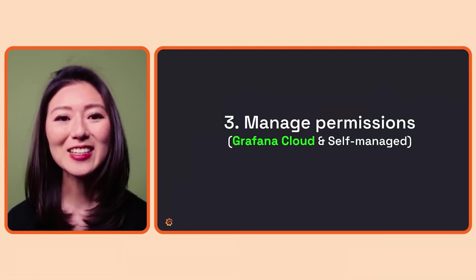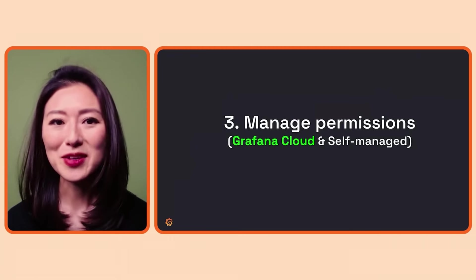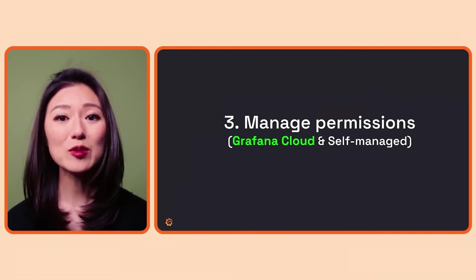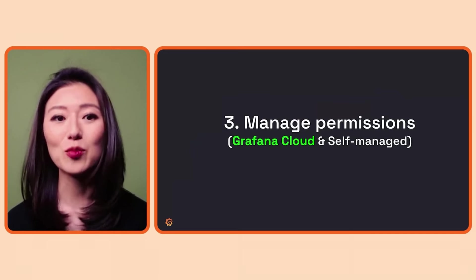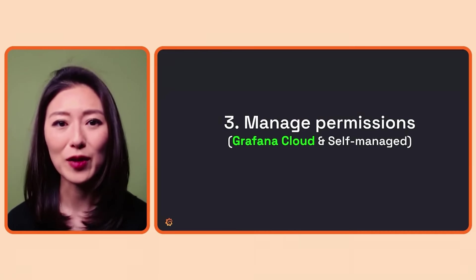Next, we'll learn how to manage permissions. From this point on, we'll go over the steps for Grafana Cloud only as the process for both options is very similar.